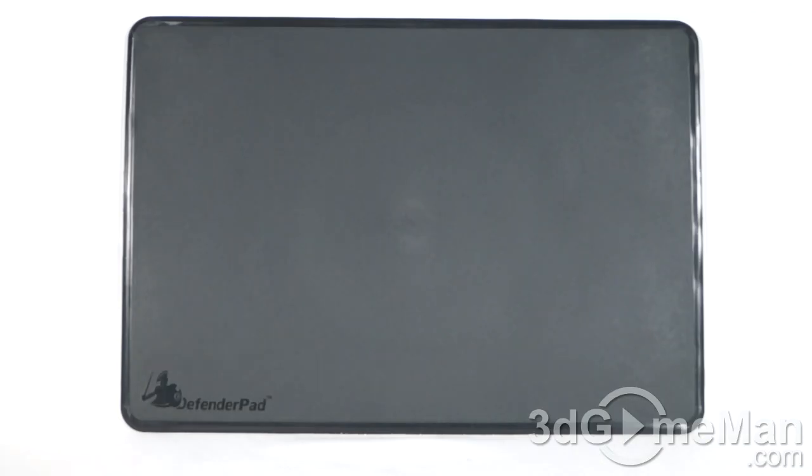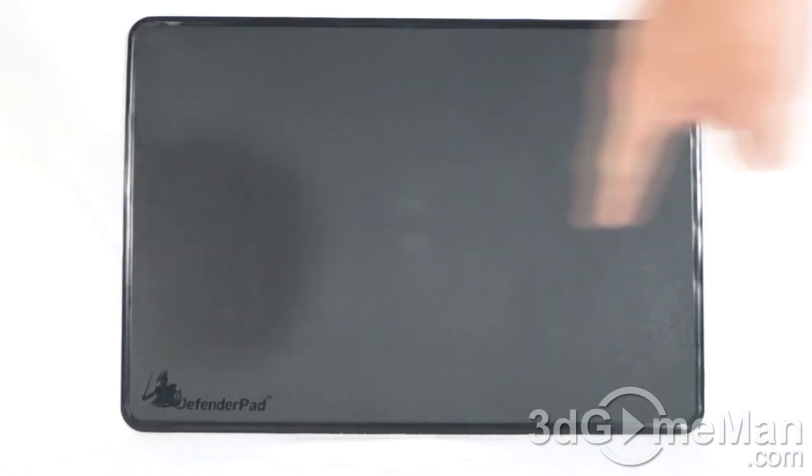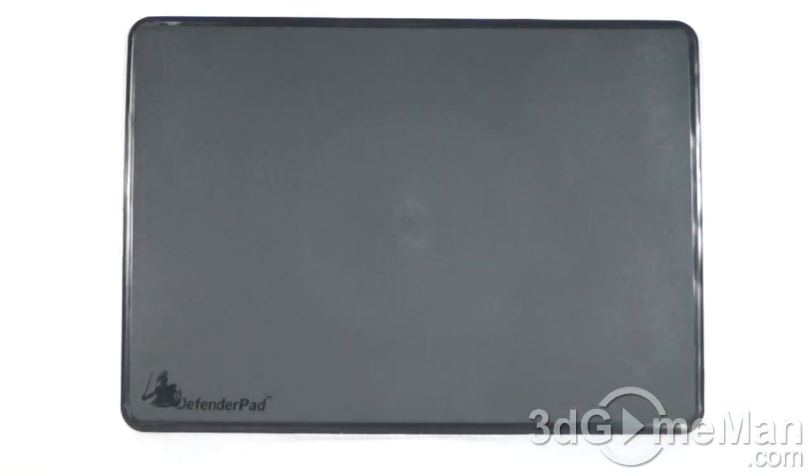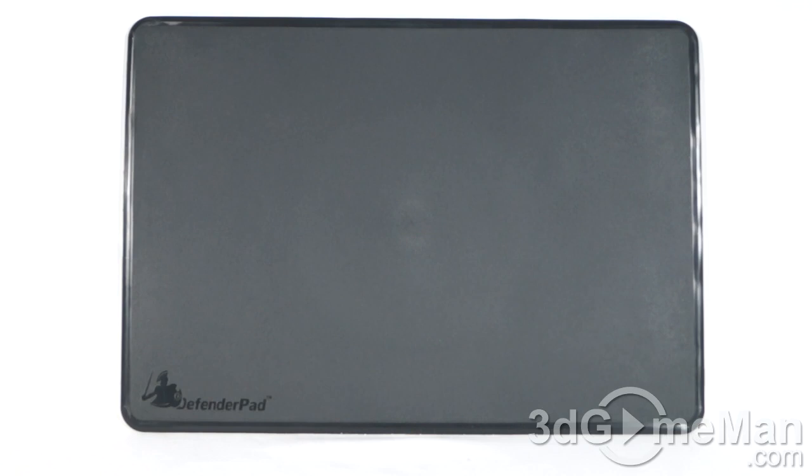Now, this pad measures in at around 16 inches by 11 inches, so you should be able to fit just about any size ultrabook, notebook, netbook, or laptop on this without a problem.